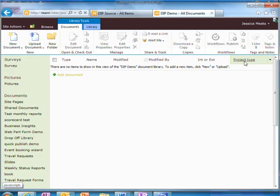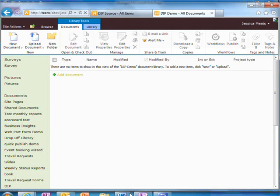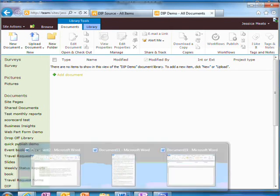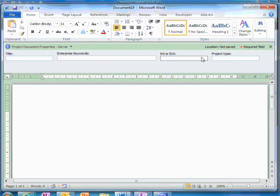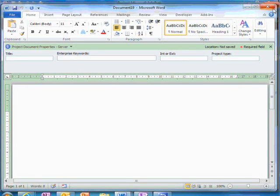If I create a new document from this document library, I get an information panel with these fields. I can customize this in InfoPath.